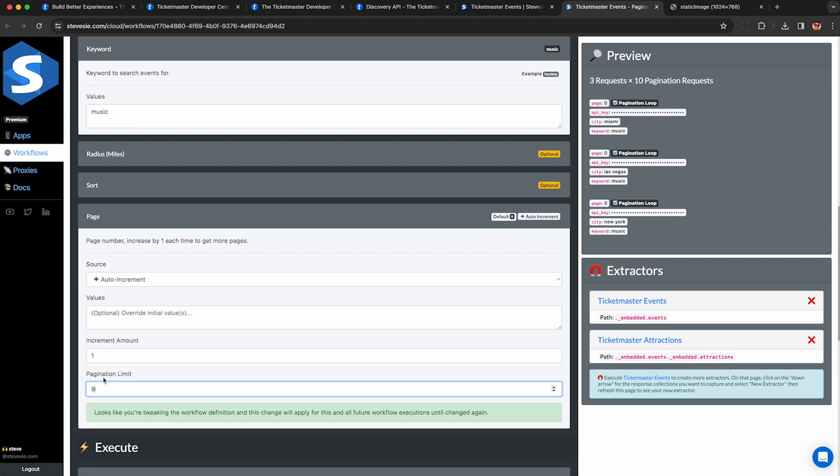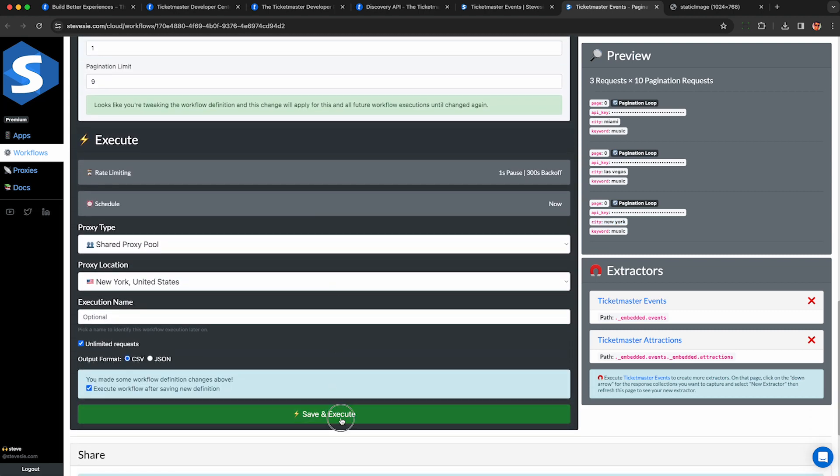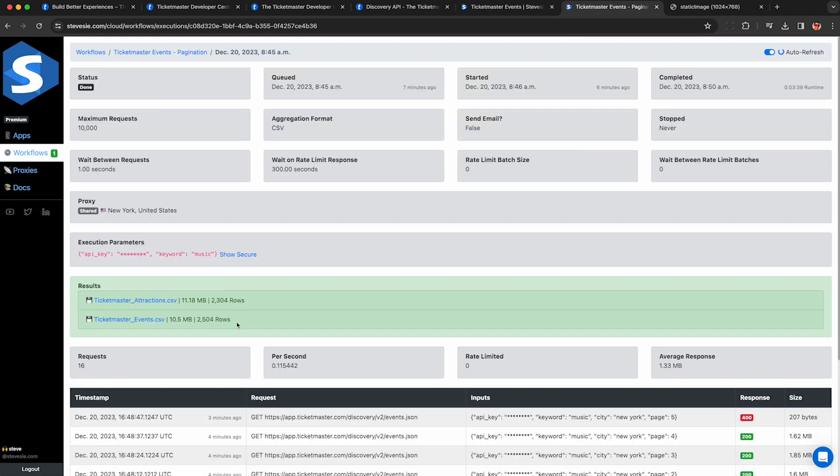So under the preview section here, it's going to make 10 total requests for Miami looking for music events. It's going to make 10 total requests for Las Vegas looking for music and 10 for New York. 10 pages per city and it's going to combine everything together into one CSV file for me. And here are my results.